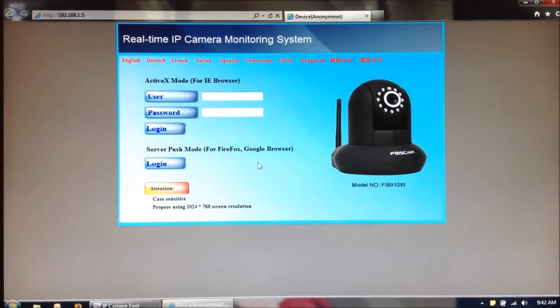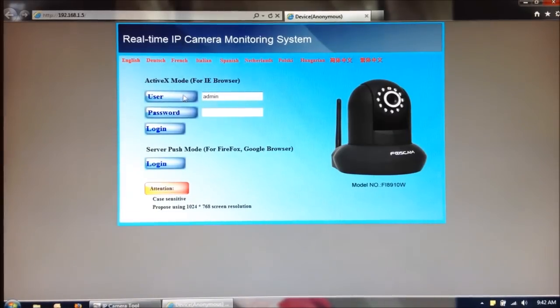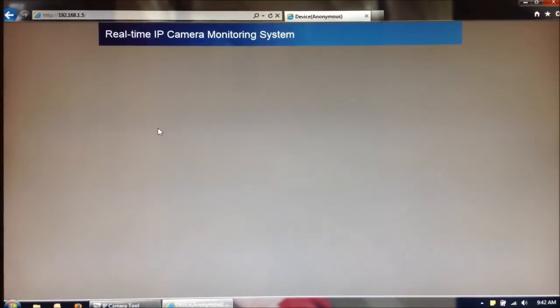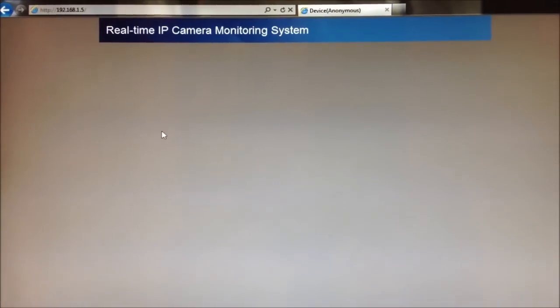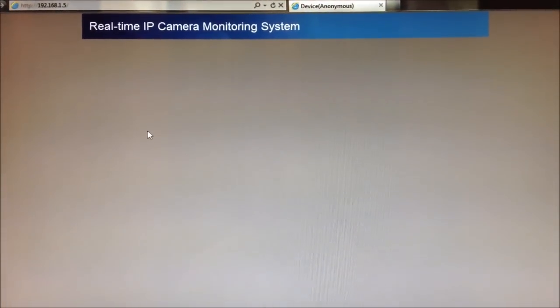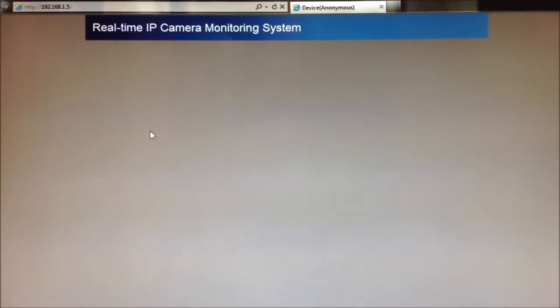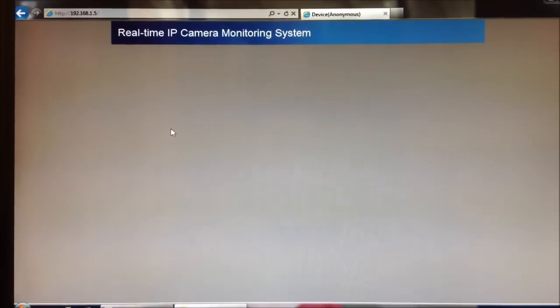After you do that, it will bring you back to the main page again. So once again, type in the default user of admin, click on Login. Let's see if it works this time.